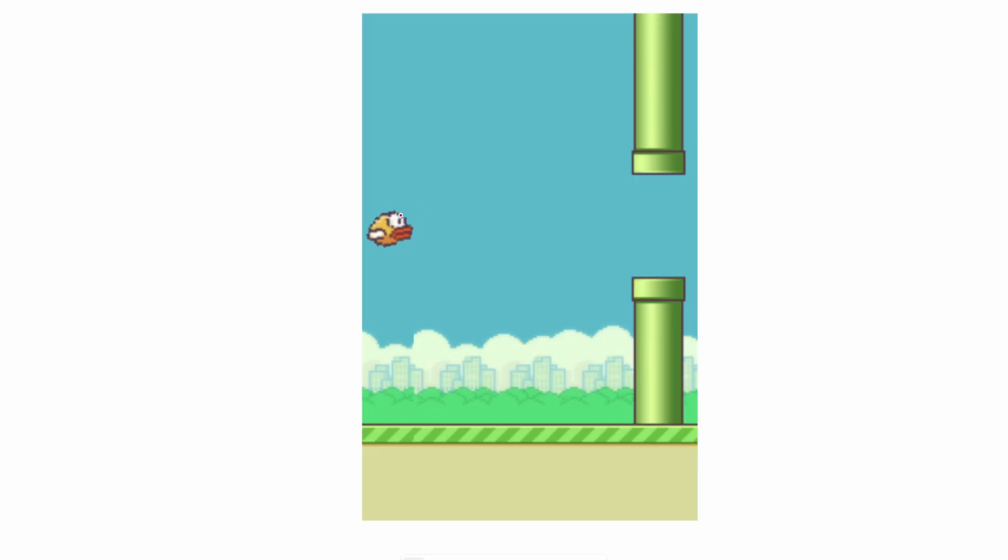Let's say our agent is in this current position or state, and it has a choice of two actions: either flapping its wings and going up or letting itself drop. In DQN, we're trying to learn the Q value of the bird being in this current state and taking the current action, which we'll call action 1.